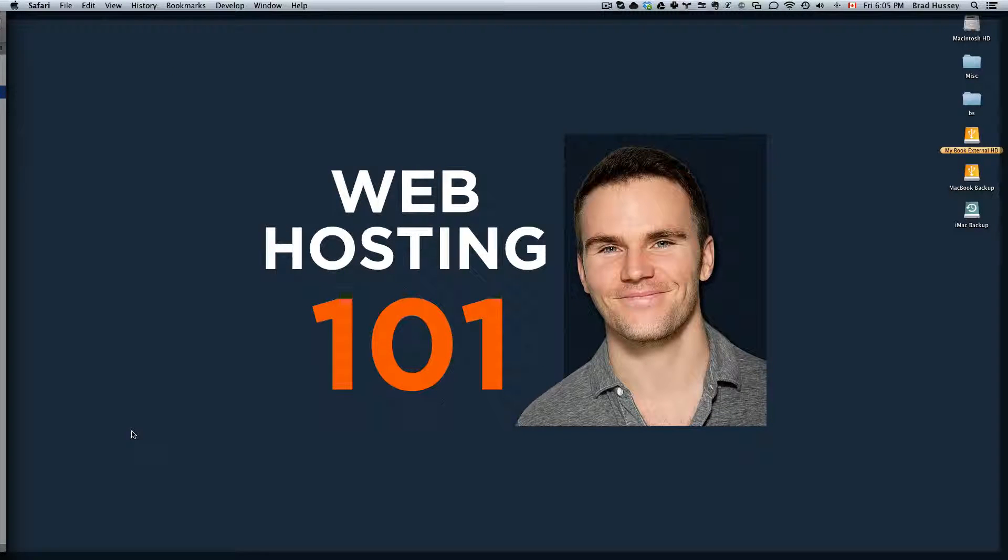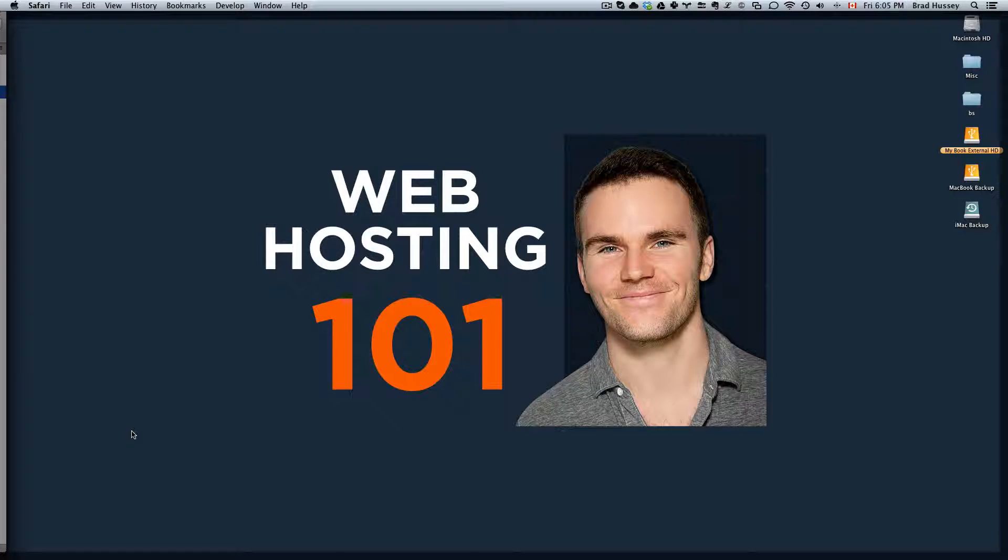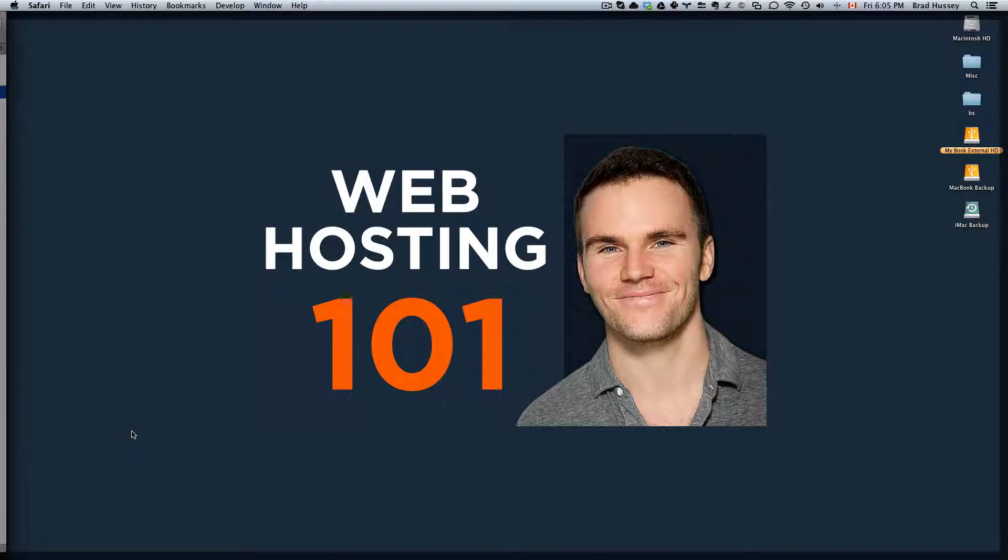Hey everyone, welcome back to Web Hosting 101. This video is called How to Set Up a WordPress Blog in Under 5 Minutes.